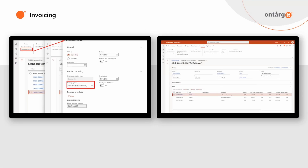As mentioned before, you can generate invoices right from your billing schedule or by using a periodic operation. When you generate invoices, first you select date filters to specify which exact periods and billing lines should be invoiced. Then you may choose different posting options such as post invoice automatically, create invoice proposal, create sales order, or create free text invoice.